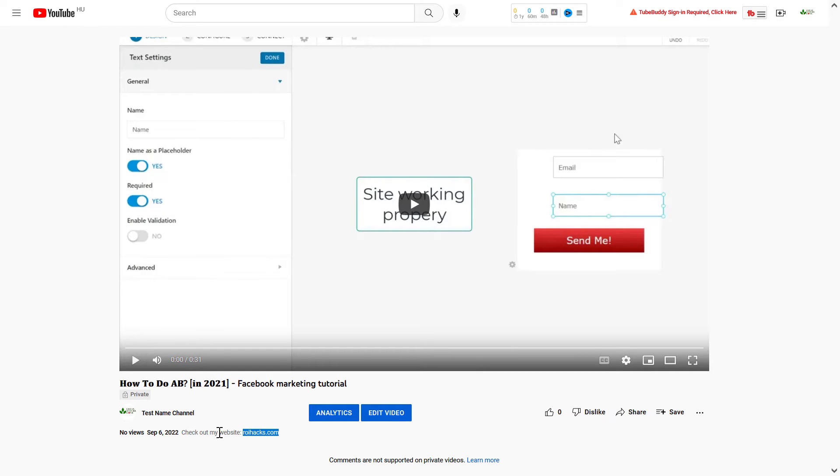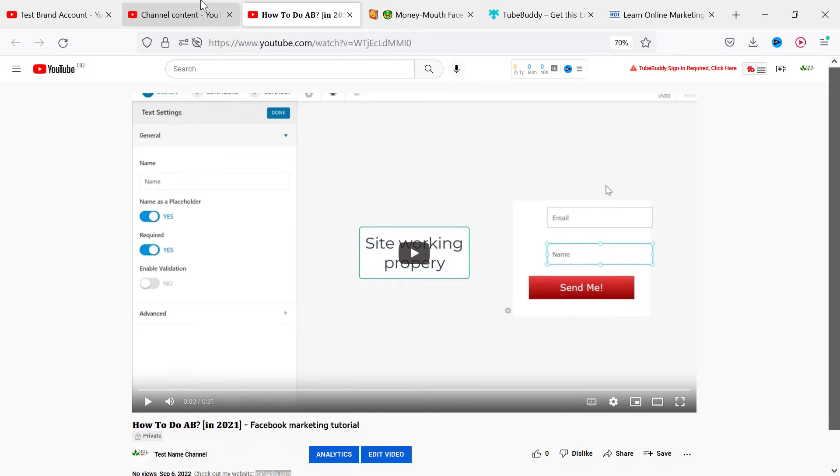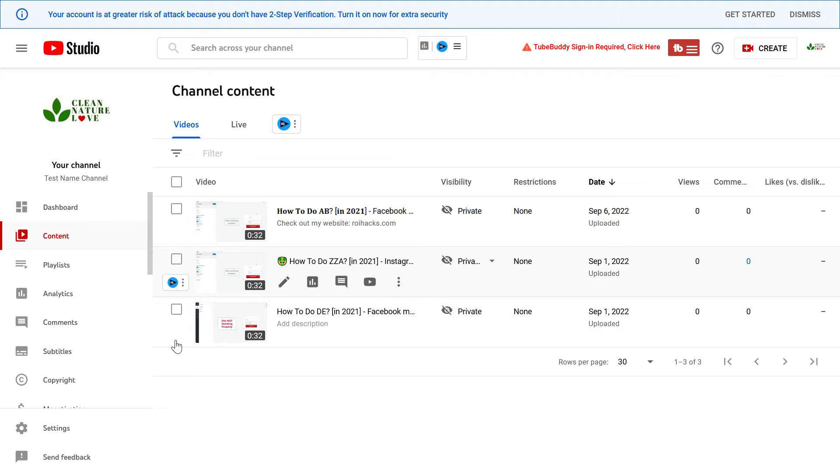So, actually, it's really easy to fix. All you have to do to make your YouTube links clickable is to go to YouTube Studio.